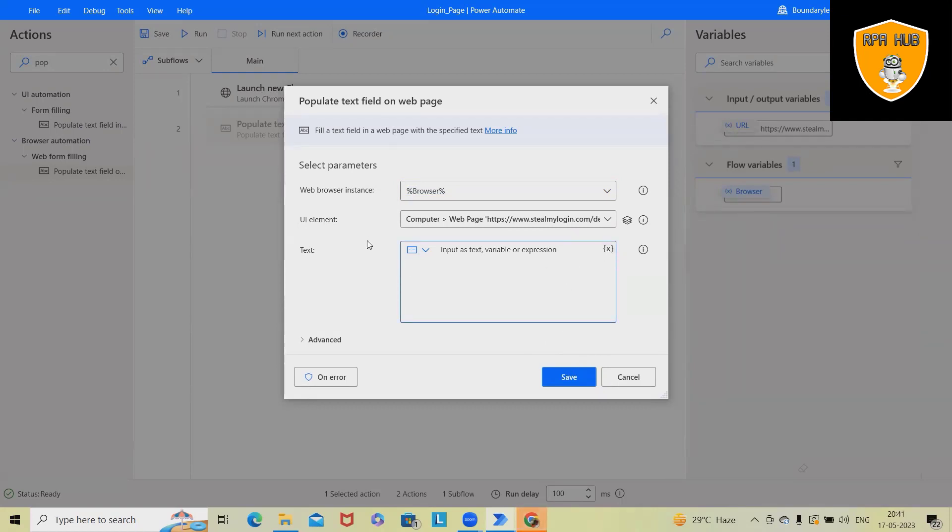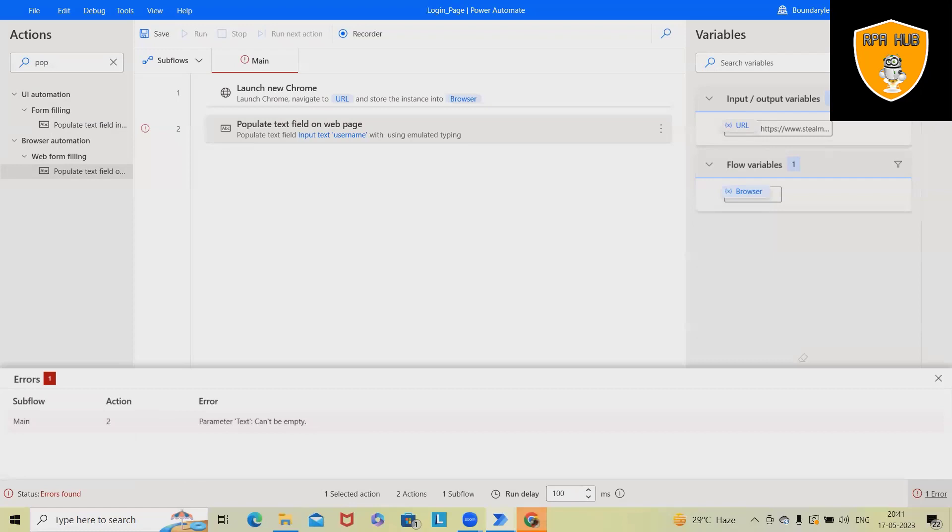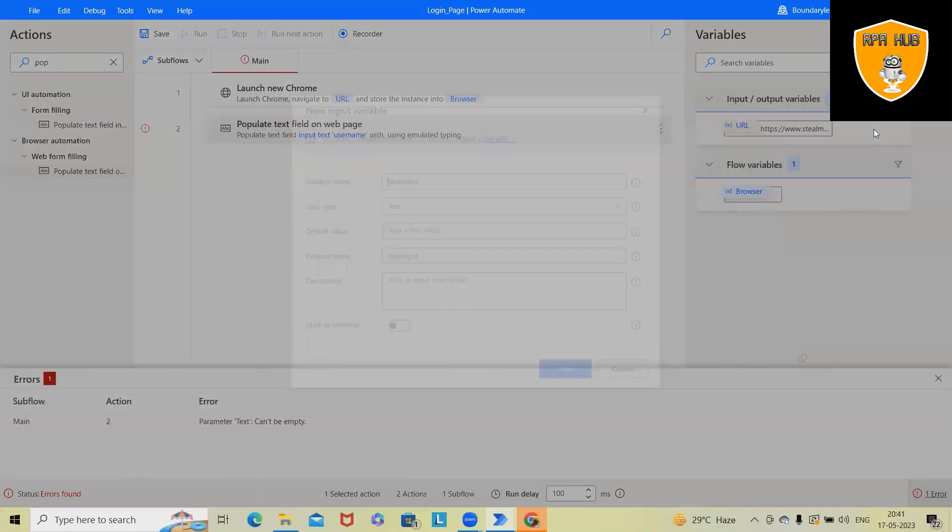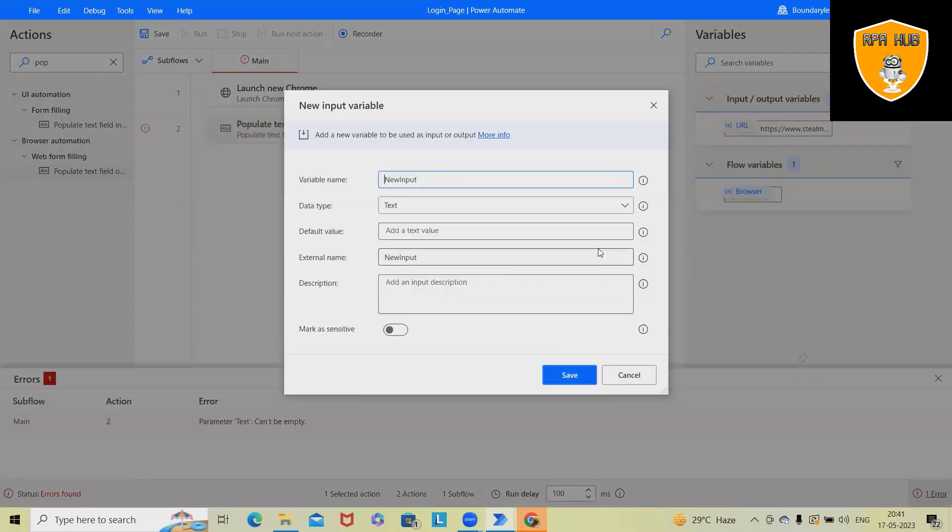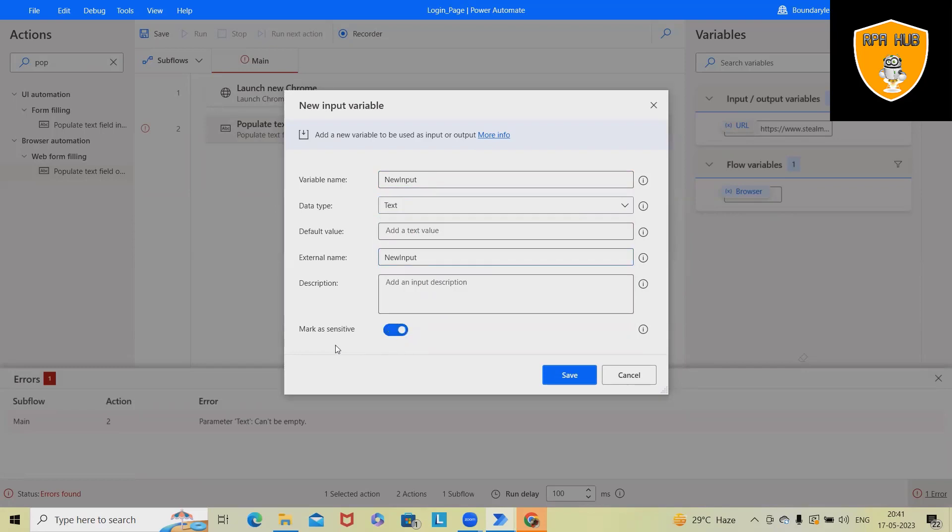Rather than using direct password, I will prefer to use the variable. So here, I will create input as a variable. And rather than using text, I would suggest to use mark as sensitive. So here, we'll use username as mark sensitive. So specify, let me use as default value.